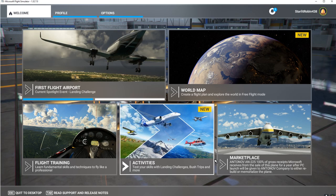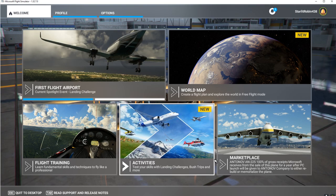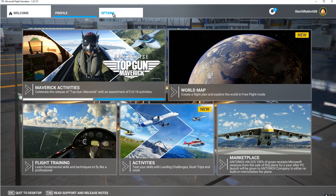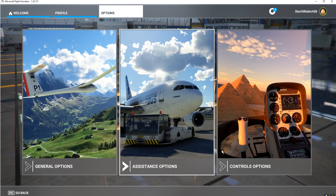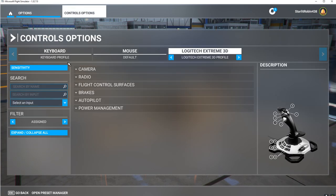This is the JN4 Jenny, a World War I biplane. I'm going to show you what we're using to fly the plane and the controls. We're going to use a Logitech Extreme 3D joystick, which is an inexpensive joystick that works very well.